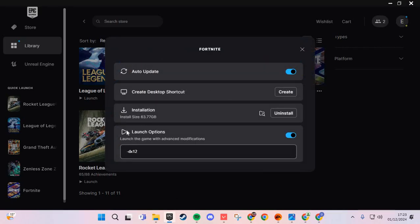Here in manage, go to launch options. Click this, select the option and put dash DX12 or dash DX11.